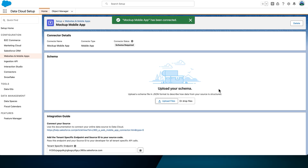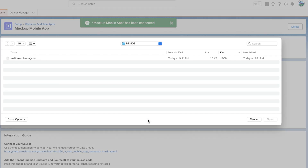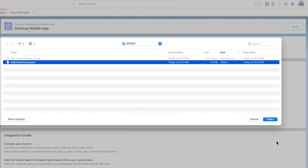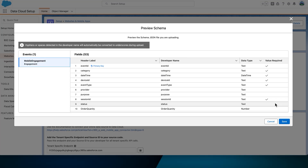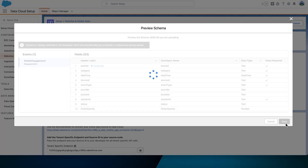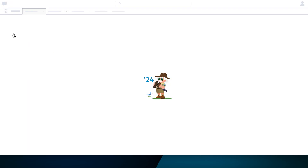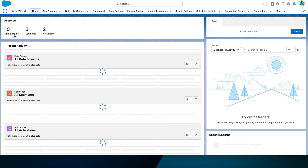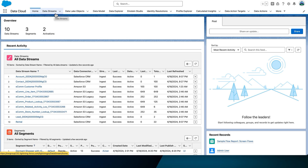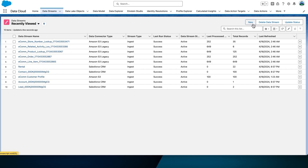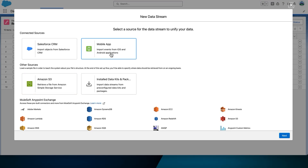We're basically going to fake a mobile application here. Then upload your schema file — we'll use a predefined file named real-time-schema.json. Select Save. From there, navigate to the Data Cloud application, find the Data Streams tab, and then select New.